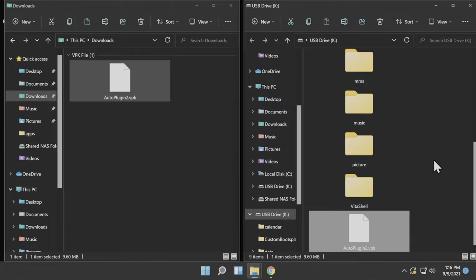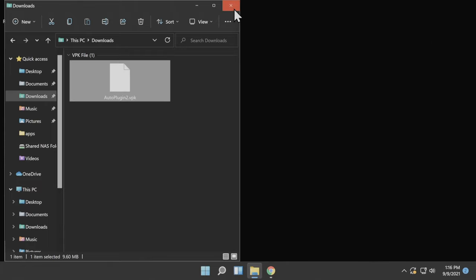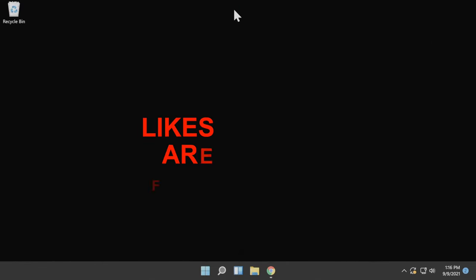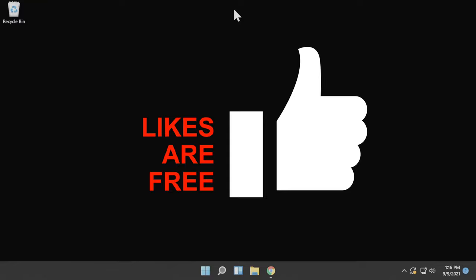Once you have the file copied over, you can close out any instances of File Explorer in Windows and transition back over to your Vita for the remainder of this process.